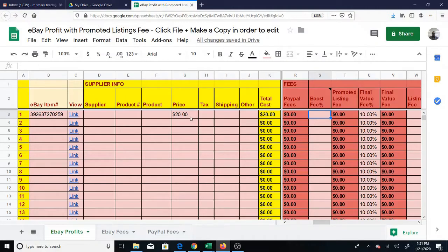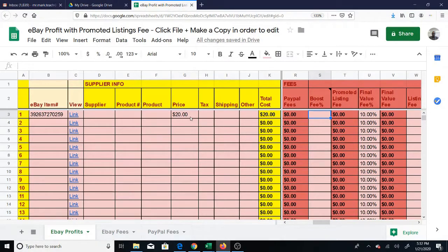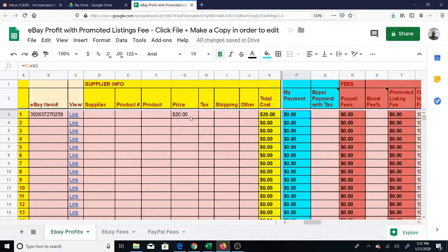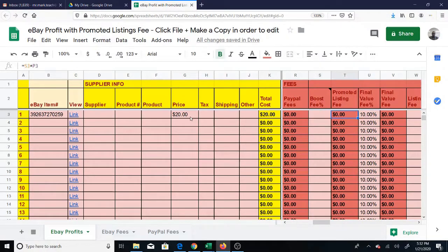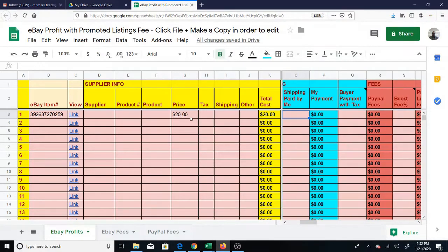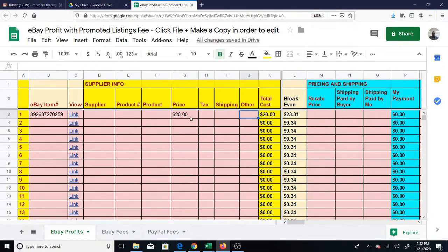I'd like to show an update I made for people who want to include their promoted listing fee. The way this works is you just enter the percentage, the boost fee percentage that you set for the listing, and it will calculate the promoted listing fee as a percentage of your sale.